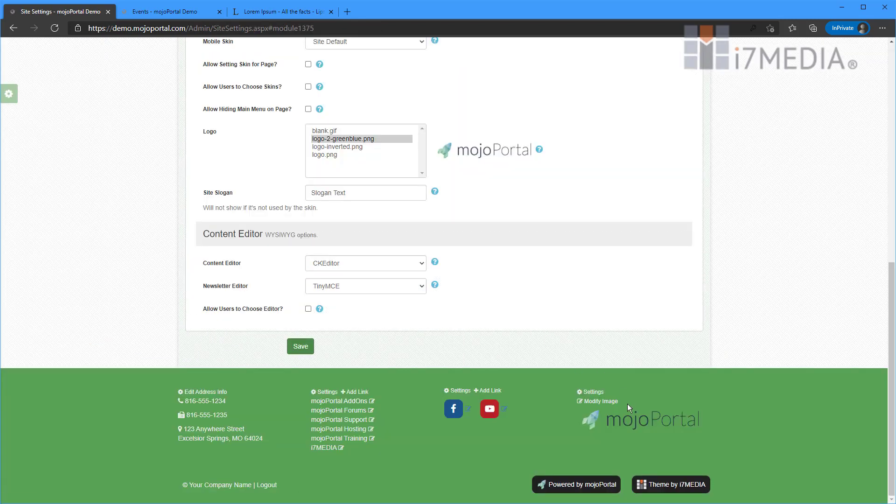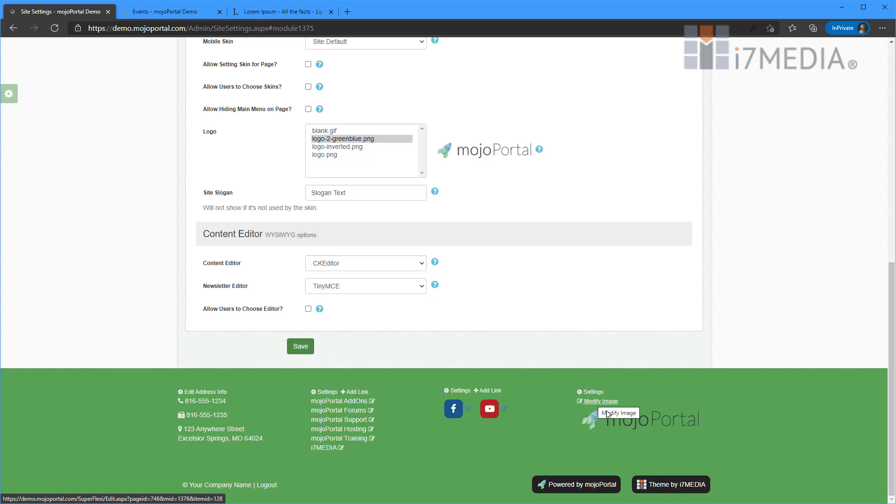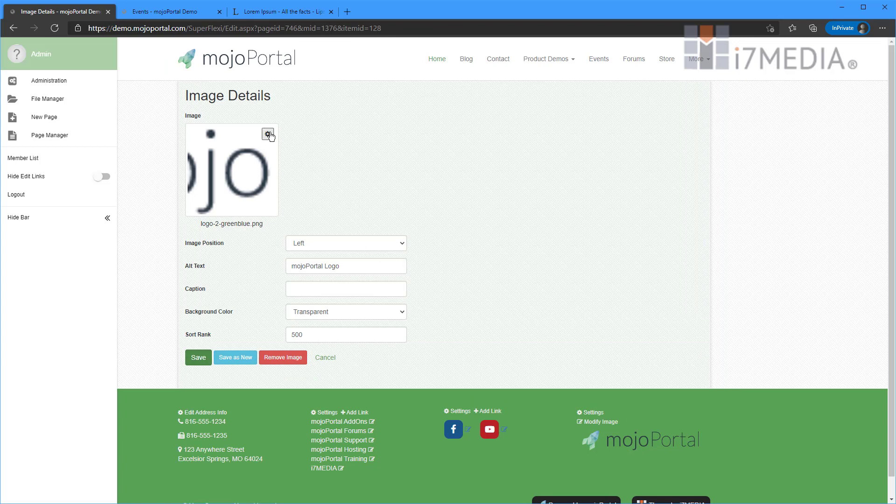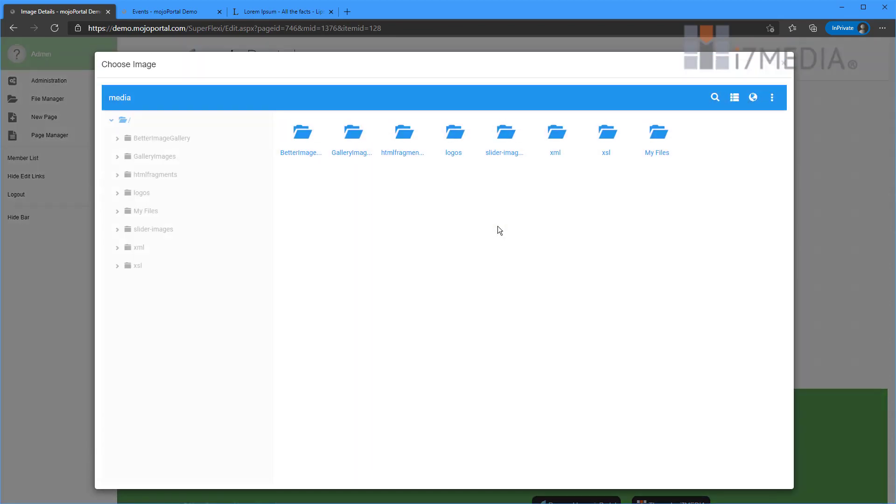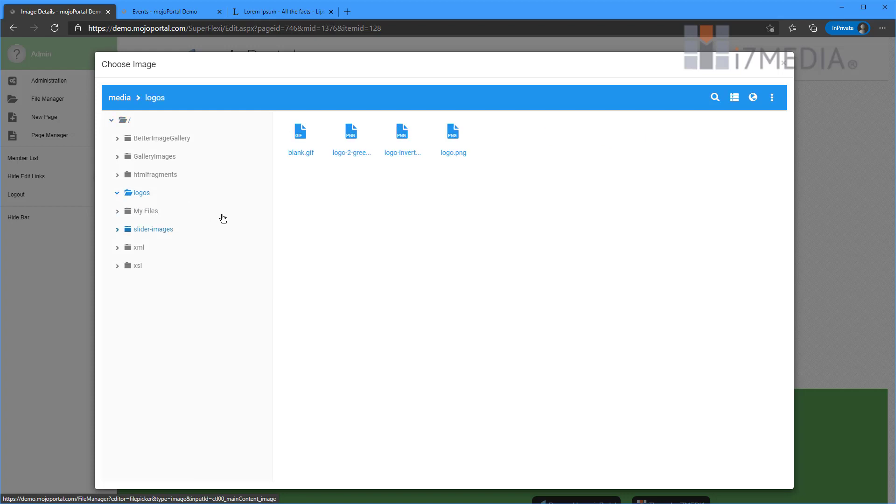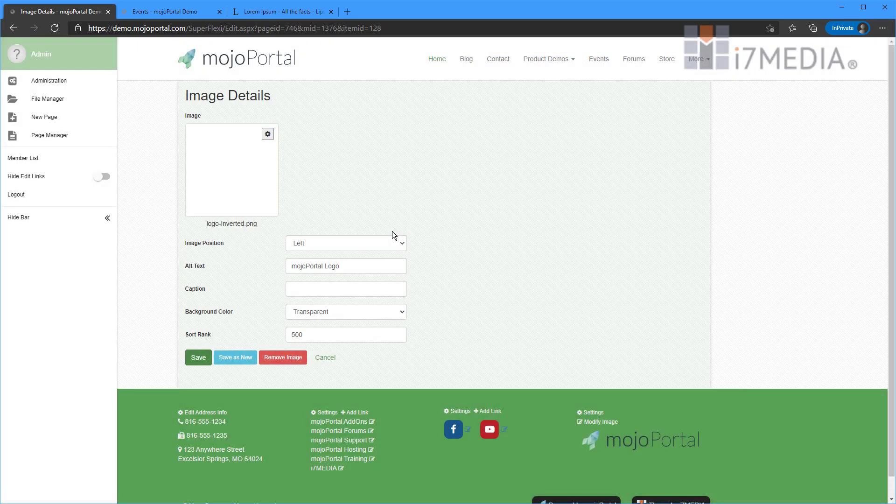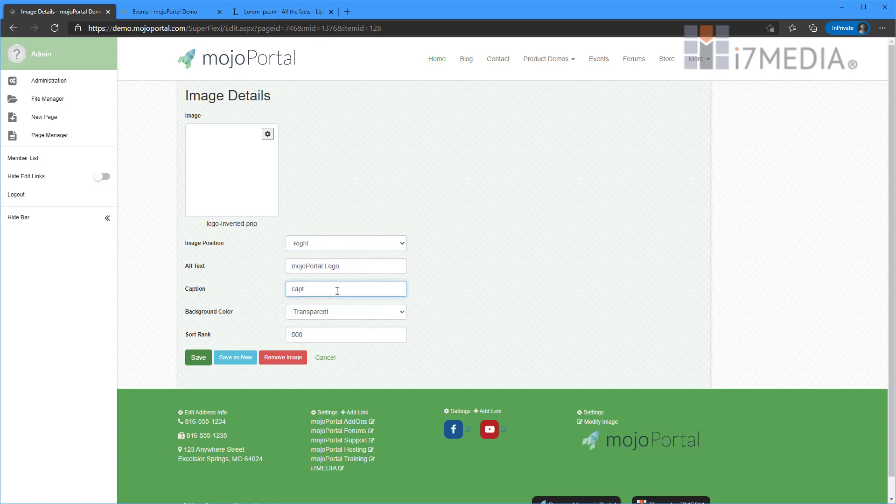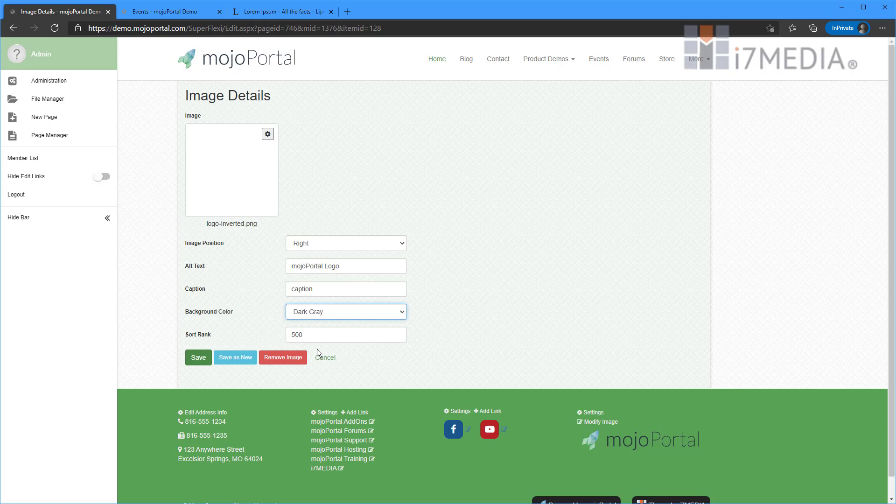The next one is modifying this footer image. So we can click modify image and then we click here and we can choose whatever image we decided we want to use. So I'm going to go ahead and choose this logo inverted. I can change my position. I can make it show up, go to the right. I can put in a caption. I can even set a background on it if I wanted to. So I can say it's going to be dark grey, hit save. There we go.